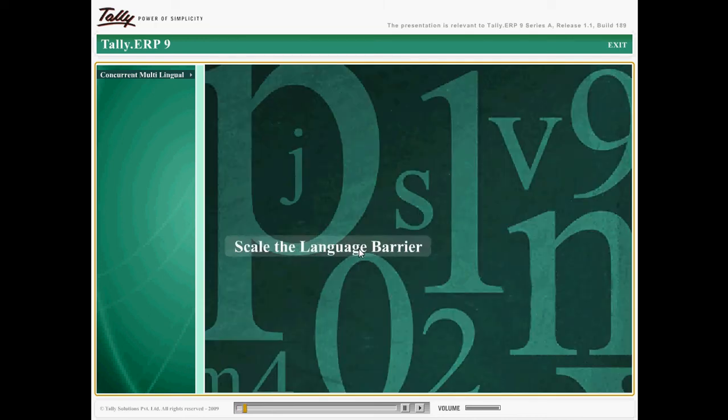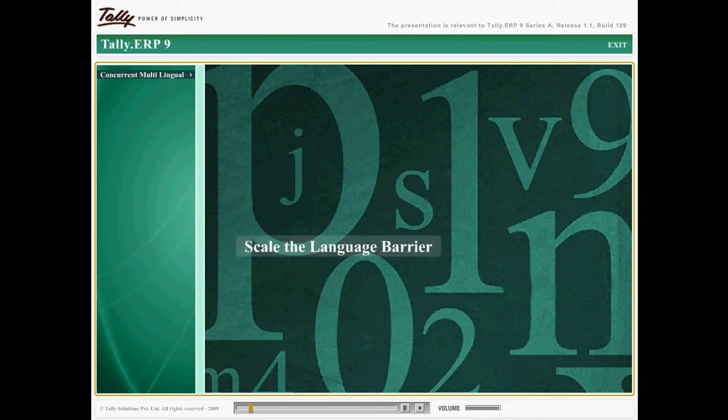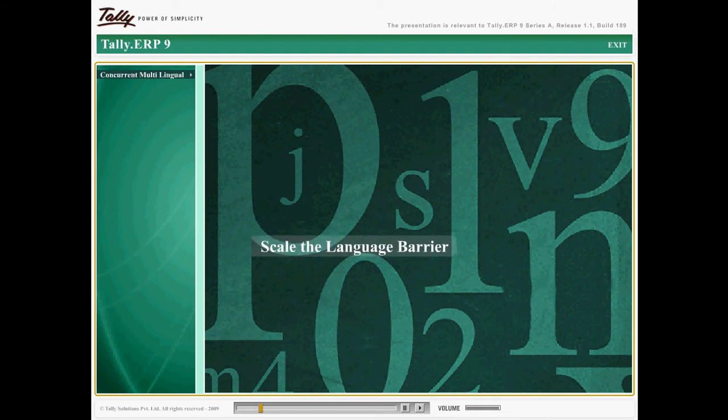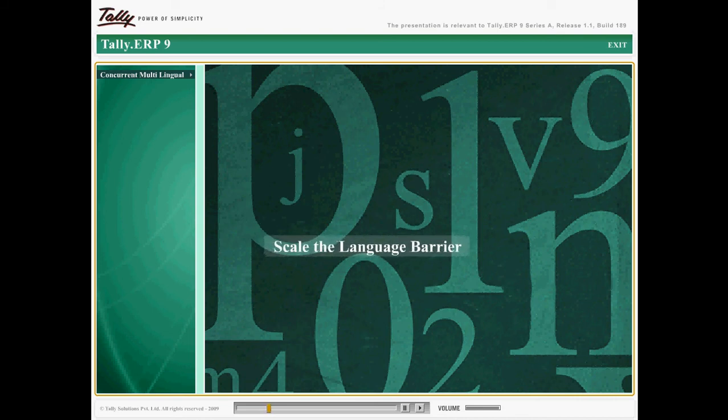Tally ERP9's definitive interface and usability allows people from different levels of business structure to use it with ease. The multilingual capability will now add to the usability factor. The user can change the interface to the language of their choice.